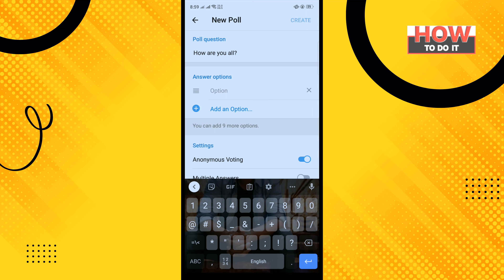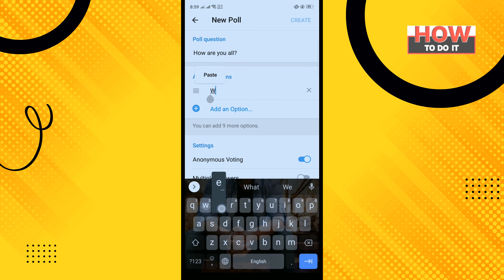Add the poll answer here, and tap to add another option.